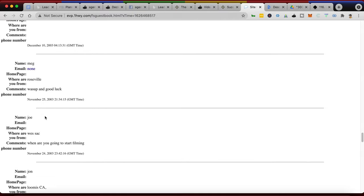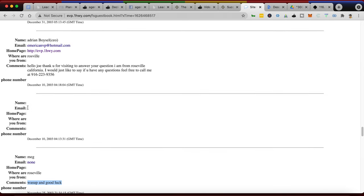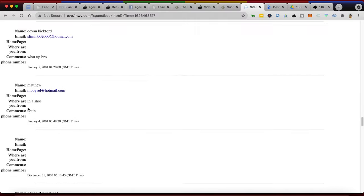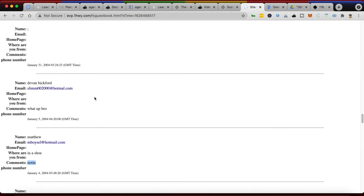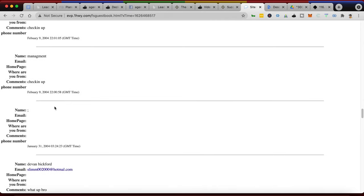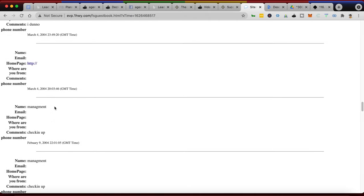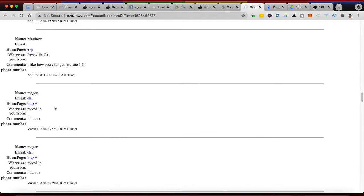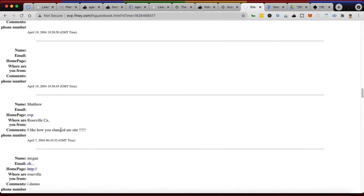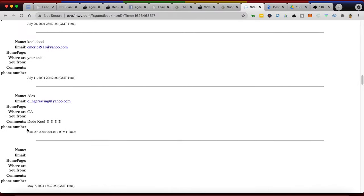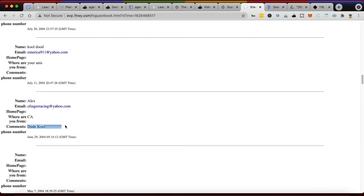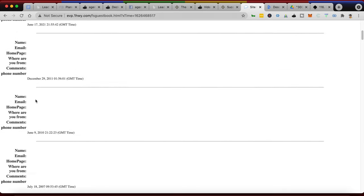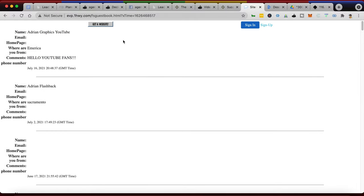Look at your mama, Loomis, California. Hold on, there's a funny one coming up in here. Meg, Roseville - this must be my sister or something. 'What's up and good luck.' Then we have me again. All right, I was probably responding to somebody. Then my brother - where was he at? He was in Shoe, and what was his comments? 'Nuttin' - N-O-T-I-N - nothing. Devin Bickford - I remember this name, I think he had an afro, it's one of my buddies. 'What up bro,' hope Devin's doing well if he ever sees this video. Management - say, this is probably me checking in. Megan again, I don't know. Matthew: 'I like how you changed our site,' I guess it was, oh yeah, because he did work. He was my sales manager and customer service, so he likes how I changed the site in 2004. Dude - cool with a K, right? Alex. Let's see here, let's get through one more of these.